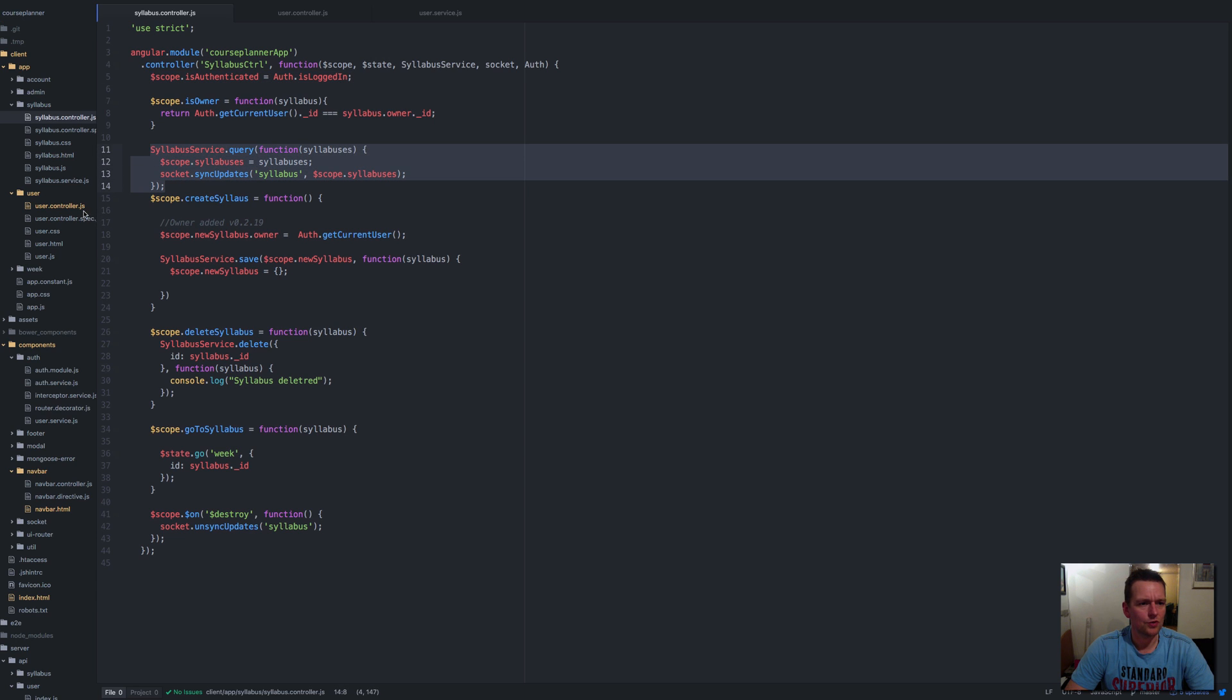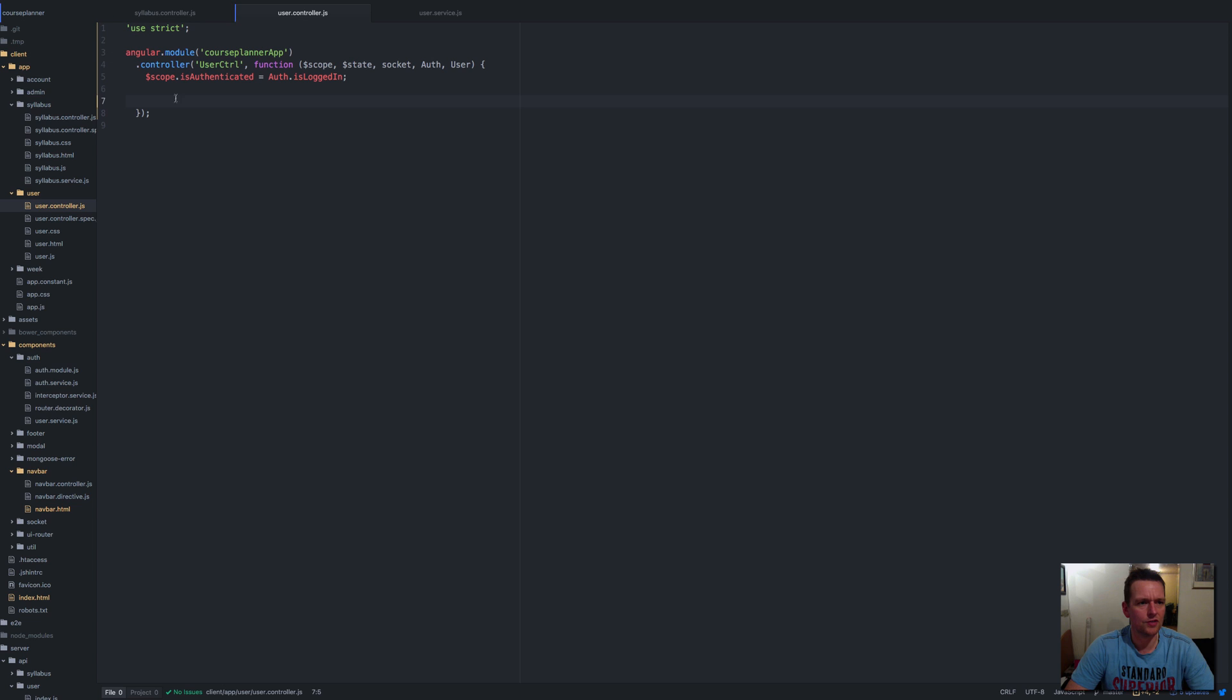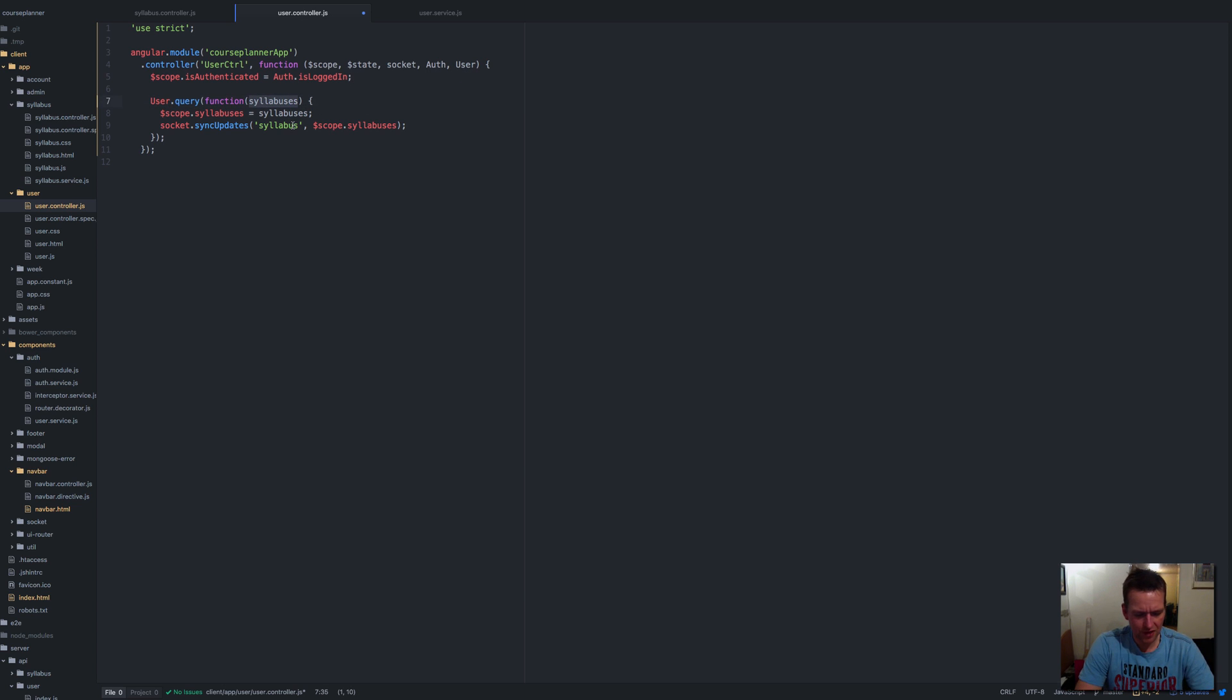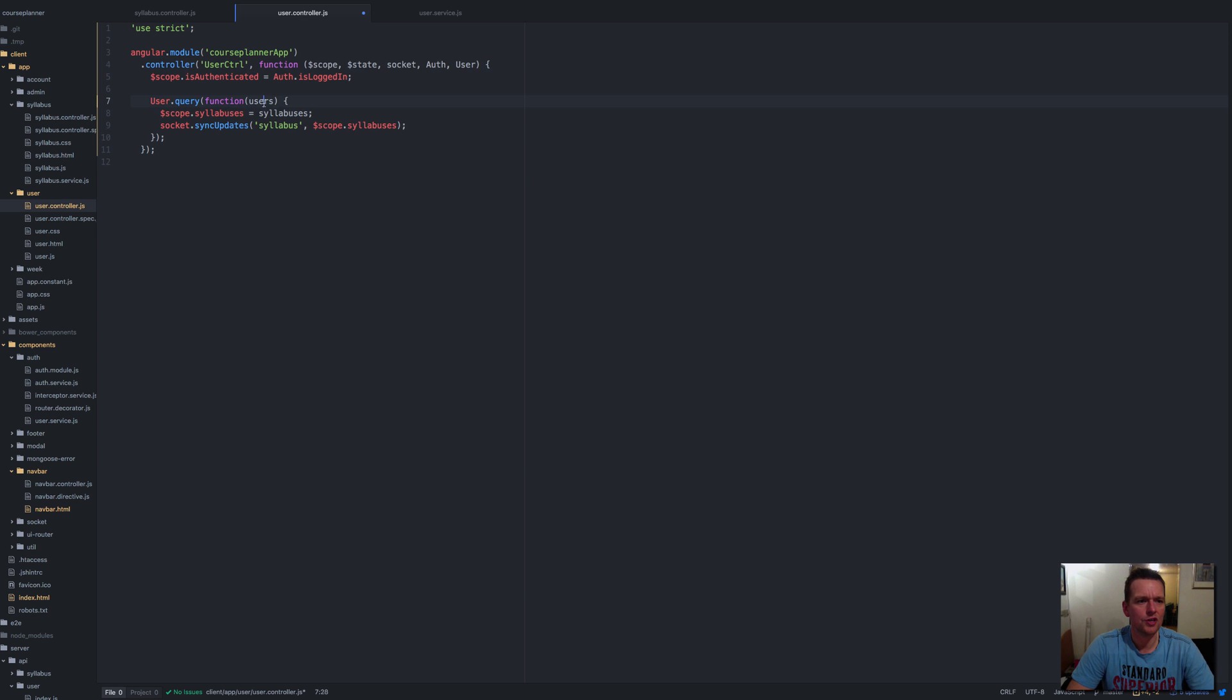I'm going to copy the syllabus service query, but instead of querying on the syllabus service I'll query on the user service, and instead of getting back syllabuses hopefully I'll get back a list of users.